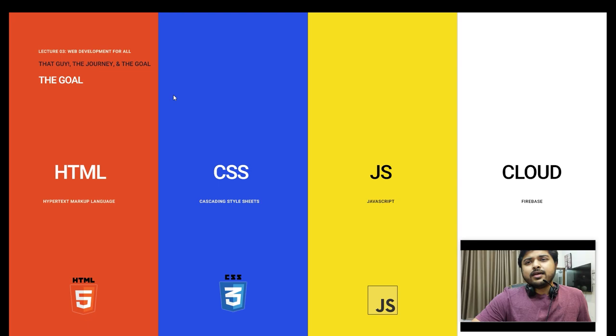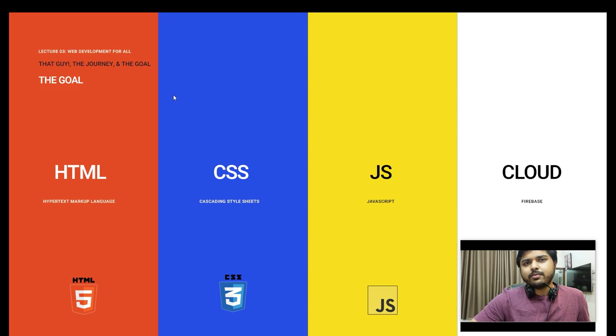We will master HTML, CSS, and JavaScript. This is the goal - using Firebase as our cloud platform to deploy and share. This is our ultimate goal and our overall journey to becoming a web developer with proudly cloud-based applications.